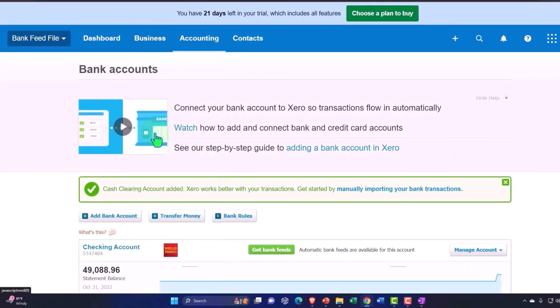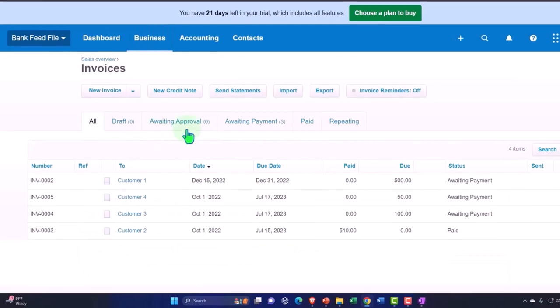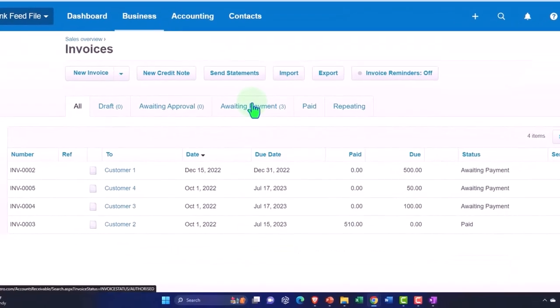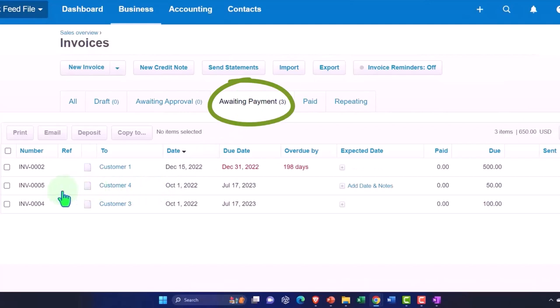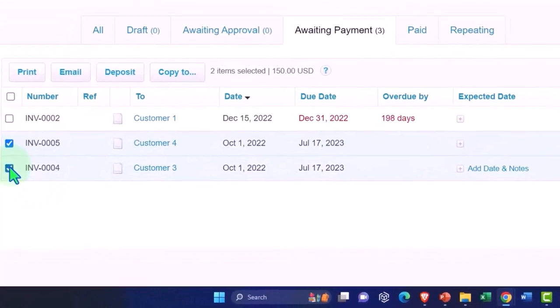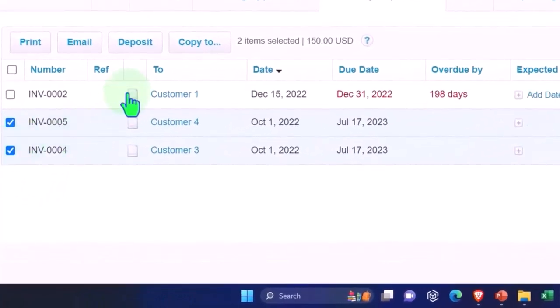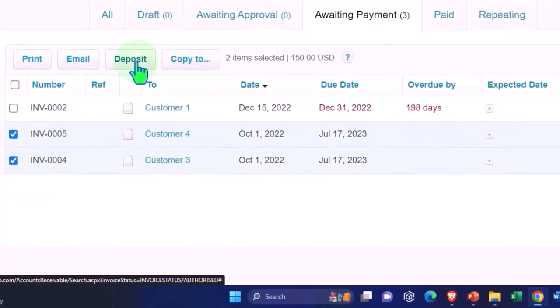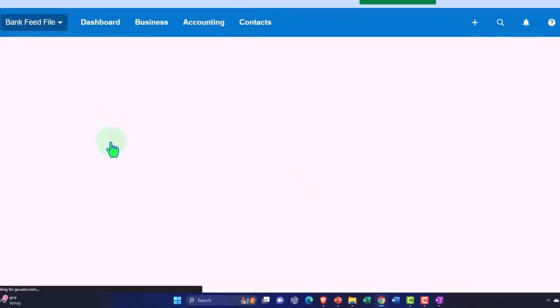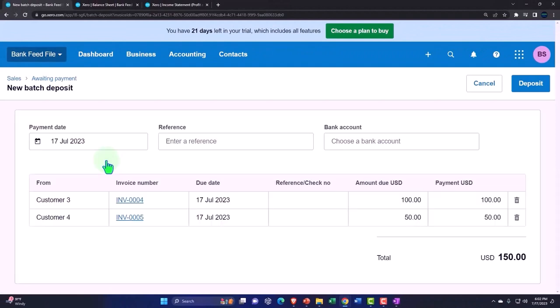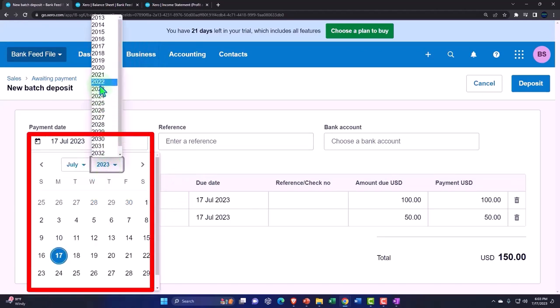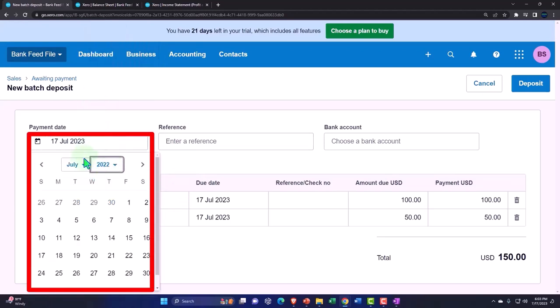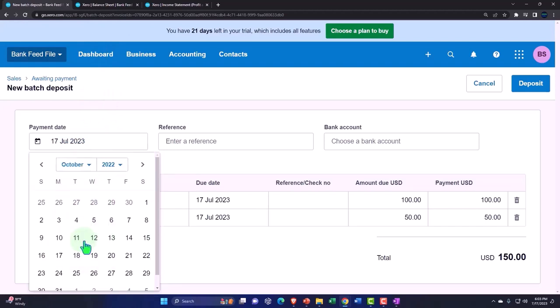So now what I'll do is I'll go back into the business and then we'll go into the invoices and go into the awaiting payment. And we'll select these two. And I'm going to deposit them into the clearing account. So I'm going to say deposit. Actually, let's do it one at a time so you can kind of see why the clearing account might be helpful. So I'll deposit into the clearing account. Make up your mind. My mind doesn't like making up, it wants to change stuff all the time.